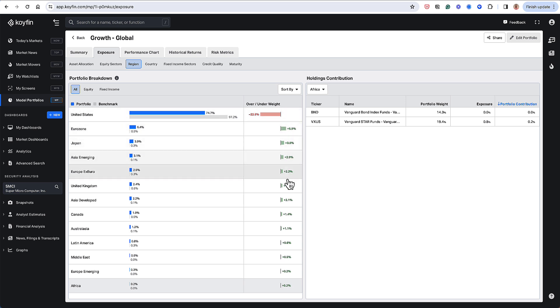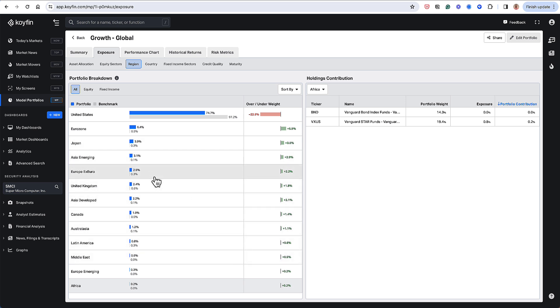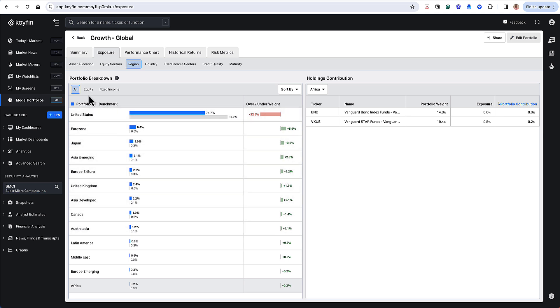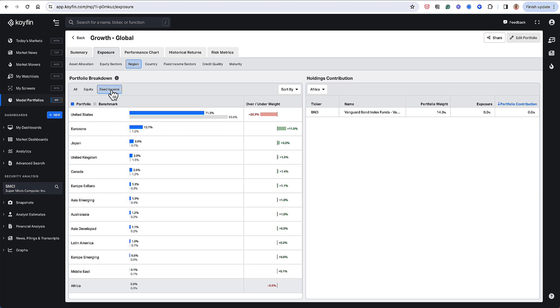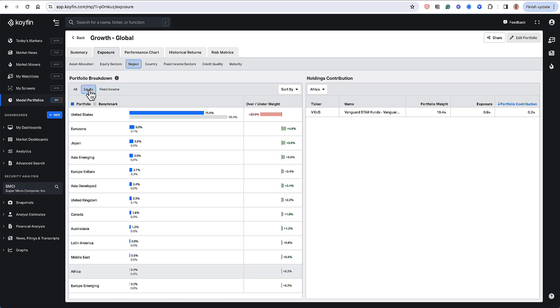And then I'm overweight a lot of these industries without any one industry being tremendously or significantly overweight, but just across the board, pretty diversified across these different industries. And then I could also hone in and look at this on an equity basis and on a fixed income basis as well.